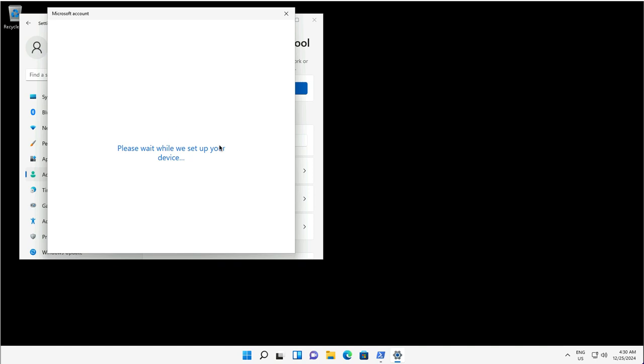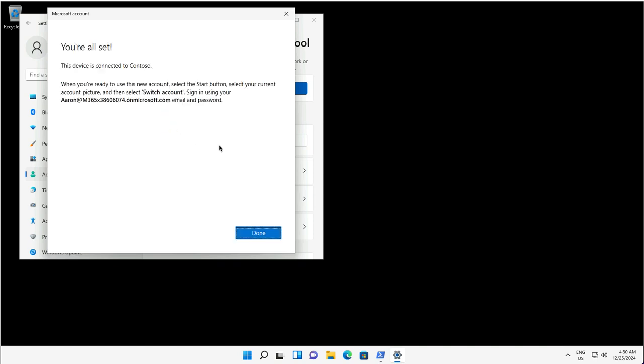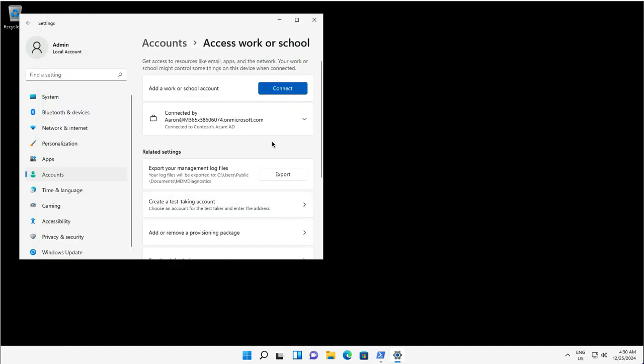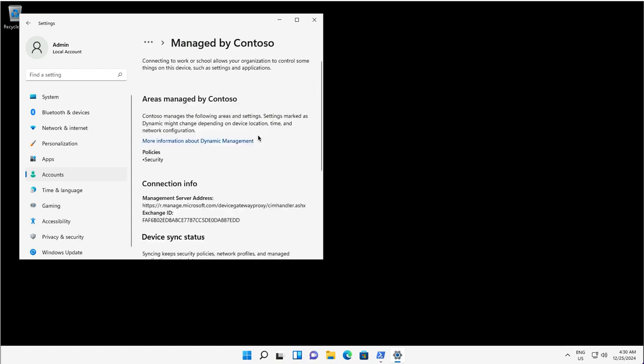Now I will click on Join after verifying the tenant information, ensuring I'm joining it to the right tenant. Once this is done, I can synchronize the settings for any policies or anything that I want to sync with Entra and Intune immediately. I can click on Done once this is set up.